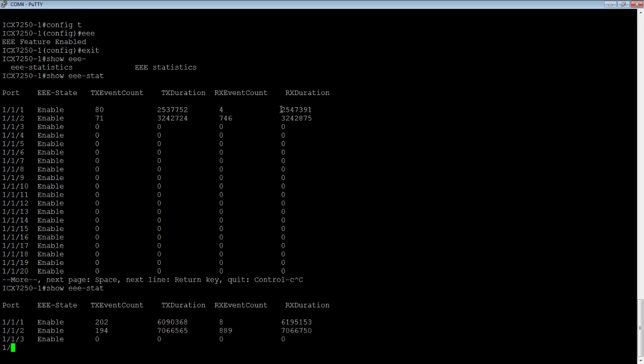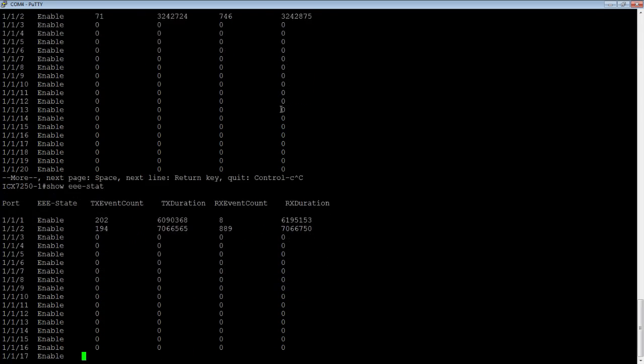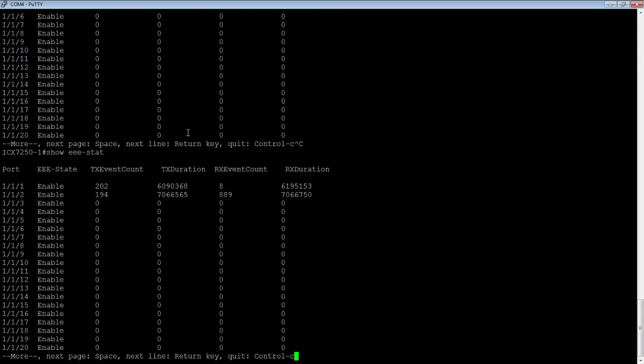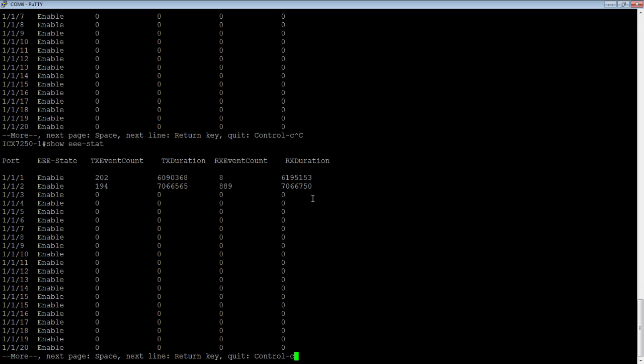If I run that command again, those numbers are going to have changed. For any time that the interface is idling, it's going to be saving power.